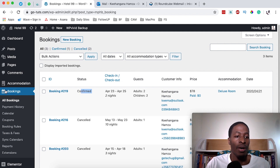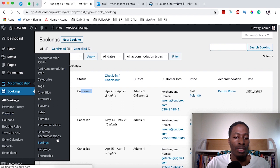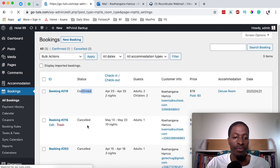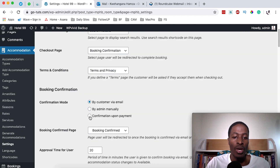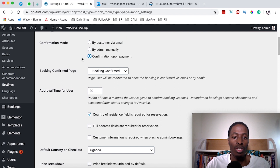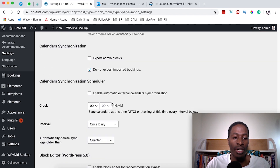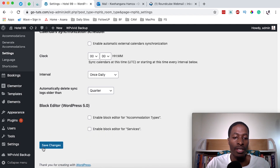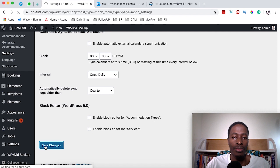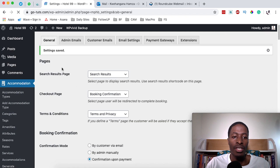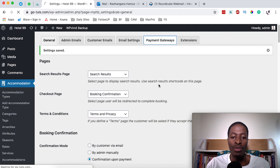The other option is coming back to Accommodations > Settings and enabling Confirmation Upon Payment. Once you have this selected, simply scroll down and save changes, then come straight to your Payment Gateways.